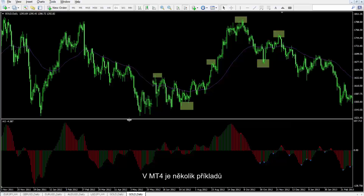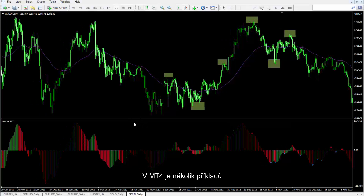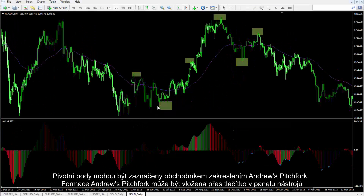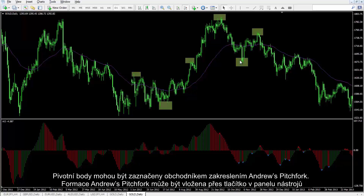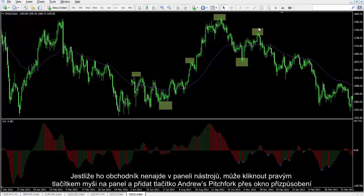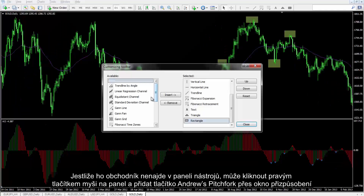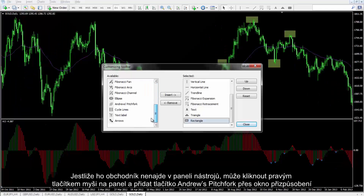Some examples on MetaTrader 4 would be beneficial. The pivot points can be marked by a trader to simplify drawing Andrew's Pitchfork. The Andrew's Pitchfork pattern can be inserted from the toolbar menu. If a trader cannot find it on the toolbar, then he or she can right-click on the toolbar, and the Andrew's Pitchfork button can be attached from a customised window.